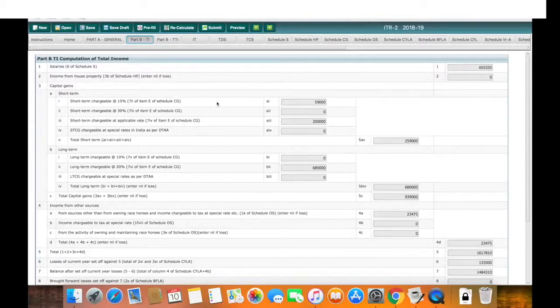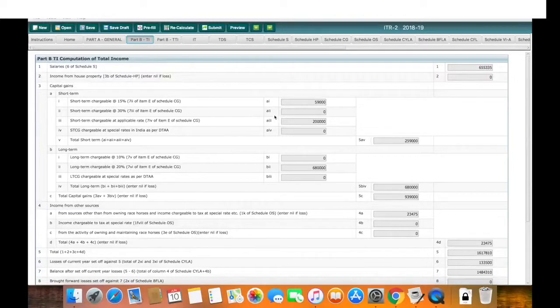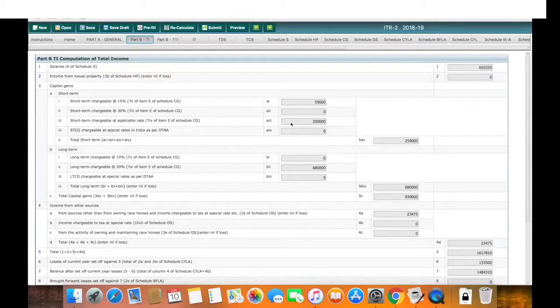That is a flat tax rate, 15%. Then they have short-term capital gain.